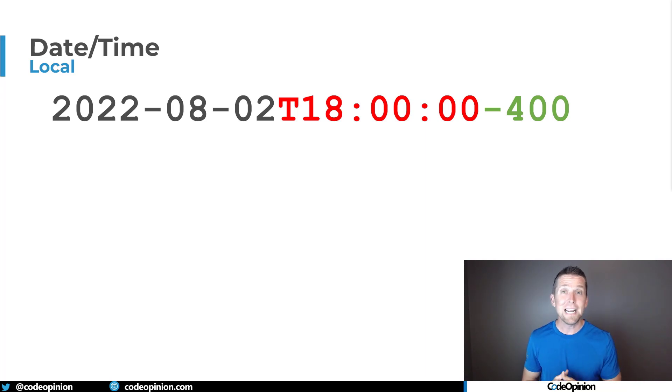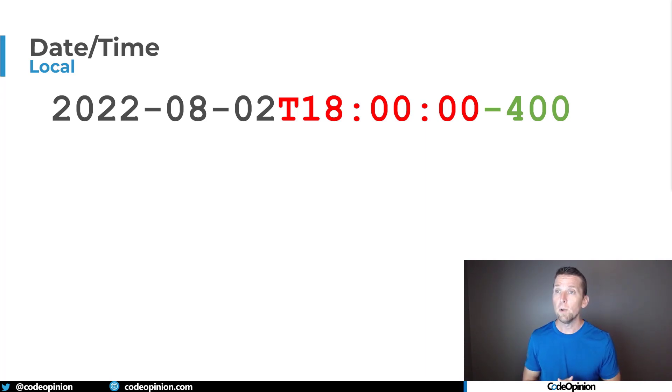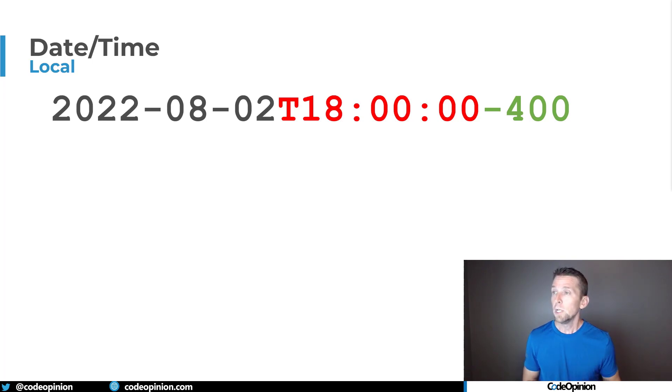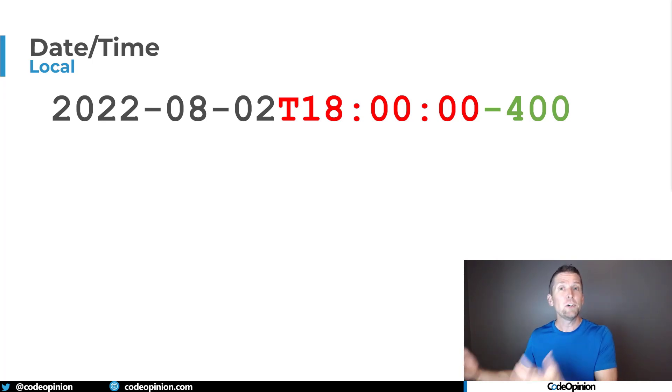So I'm in Daylight Saving Time right now, and I'm at minus four. So if we were to take that date that I've entered in some type of UI, some type of client, and then I send that to the server...